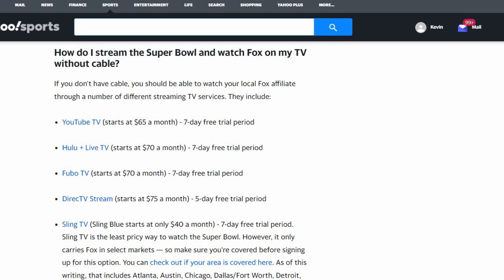So things like YouTube TV, Hulu TV, Live TV, FUBU TV, DirecTV Stream, and Sling TV all have the Super Bowl on it, and you can try them for 7 days free. Now, I chose FUBU, and I'm going to show you how to sign up for that and what the process is.